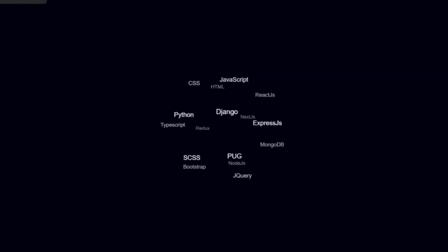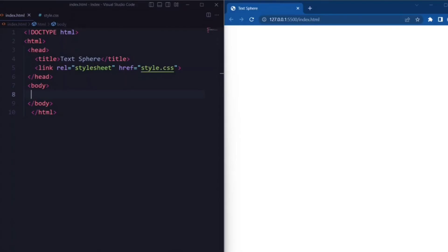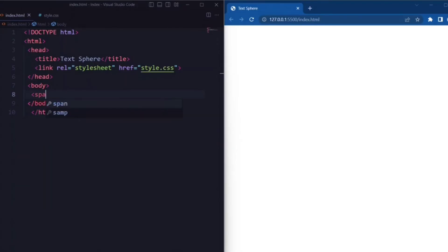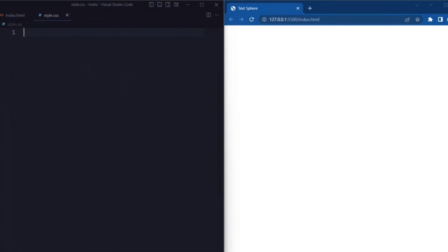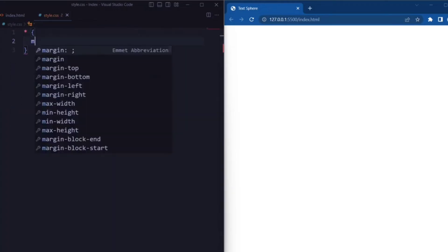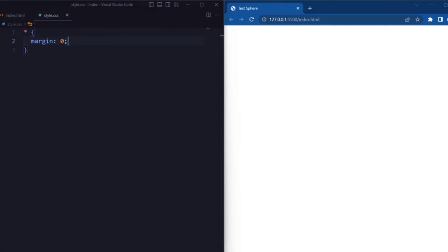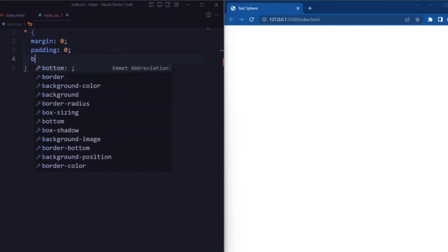So let's get started. Here we have a span element with a class attribute set to content. Now let's set some CSS. Here we have a universal selector where the margin and the padding is set to zero.